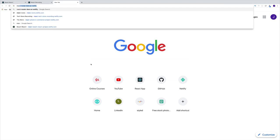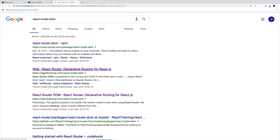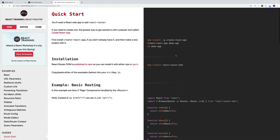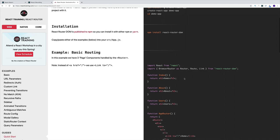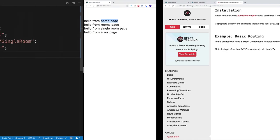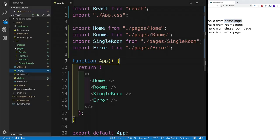From React Router's documentation, we need to install it — already done — then import BrowserRouter, Route, and Link. We also need Switch. BrowserRouter wraps the whole React component tree. Rather than cluttering app.js, we'll do this in index.js.